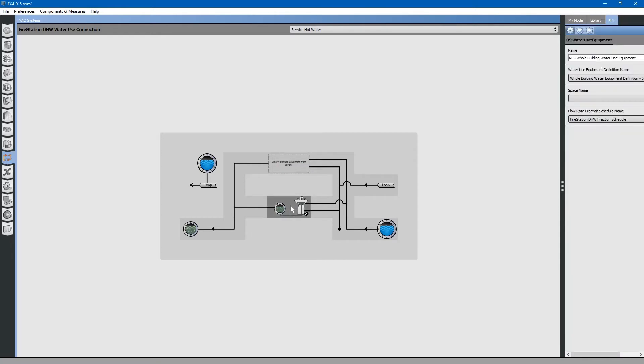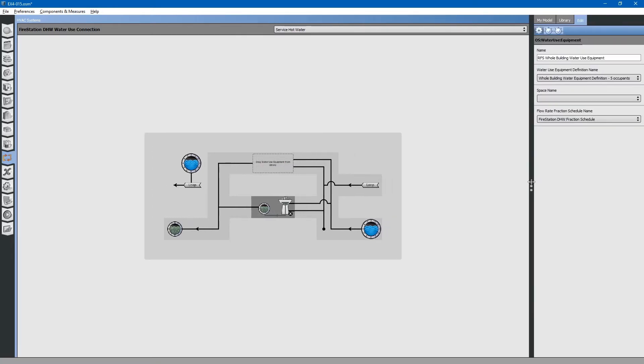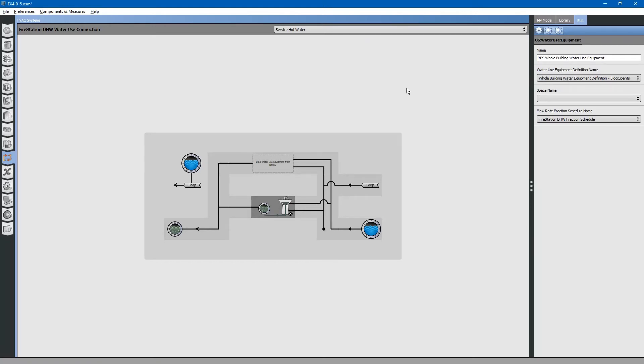You can select this to see its attributes. Rural fire station whole building water use equipment. It looks like this water use definition is for five occupants. When we dragged in this water use equipment definition, it also included water usage loads. Let us go to the loads tab.